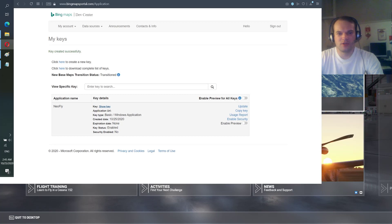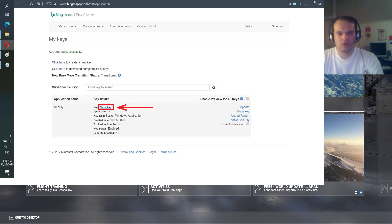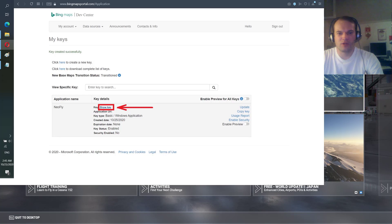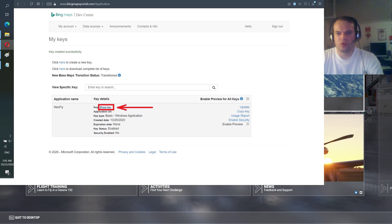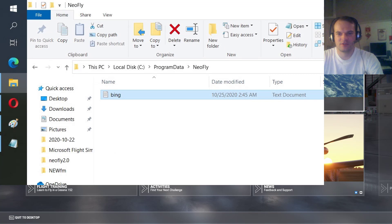After that you will see show key. You click on the show key button and you will have your key shown. So copy that random letters and numbers.